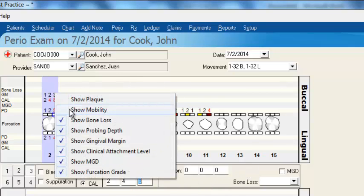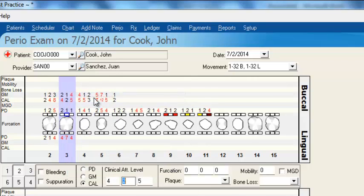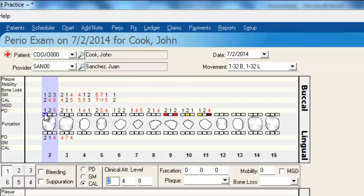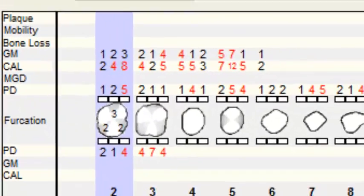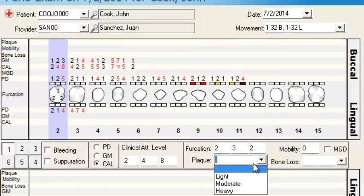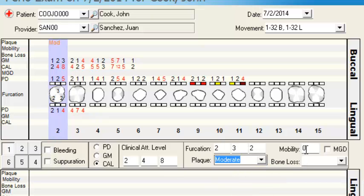I'll go ahead and add them back in — mobility and plaque level. Going back to tooth number two, we have furcation grades that we can record for the molar. Plaque level is back now, and we can record by tooth: light, moderate, or heavy plaque level.